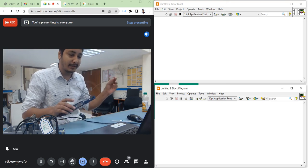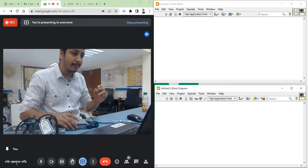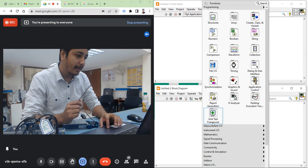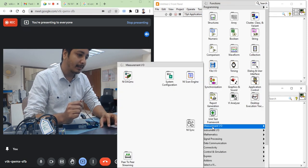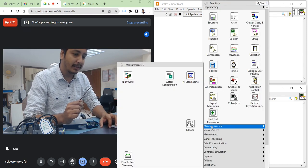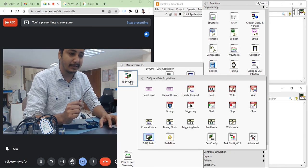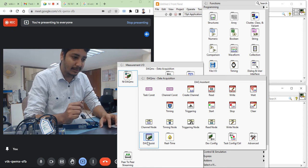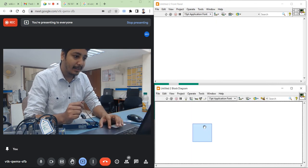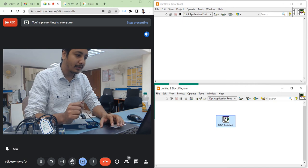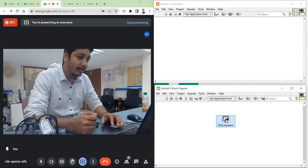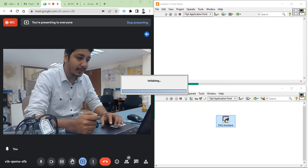Write a program for temperature acquisition. Right-click in the block diagram, come into Measurement I/O. In Measurement I/O you will get NI-DAQ MAX. In NI-DAQ MAX, in the first column, the DAQ Assistant is present. Take the DAQ Assistant and place it on the block diagram. It will take a few seconds, then you will get the DAQ Assistant configuration window.